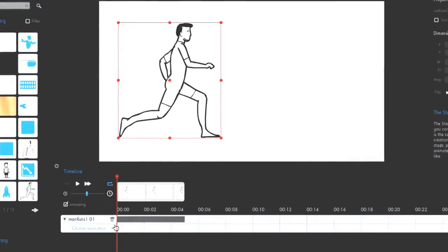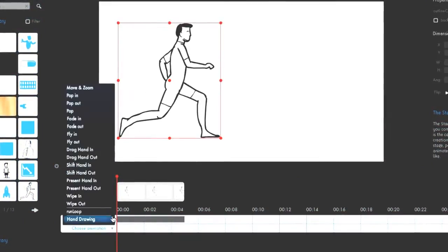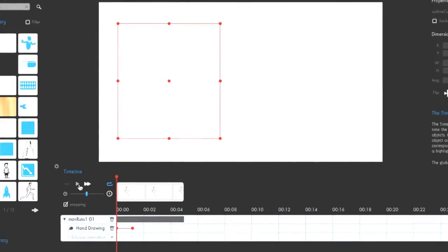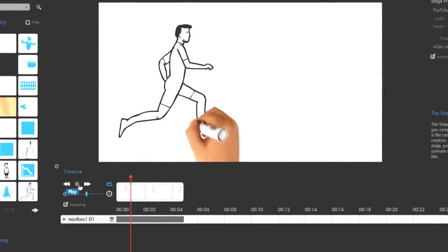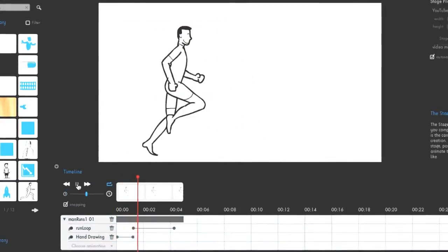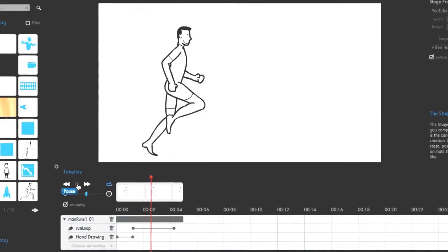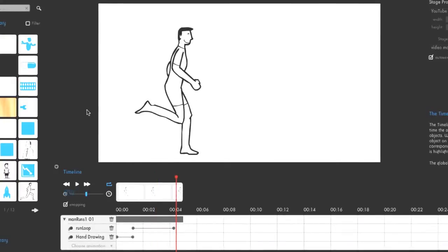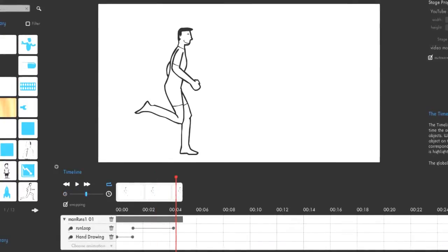Select an animation, add sound or voice, and adjust the timing so that everything fits together well.